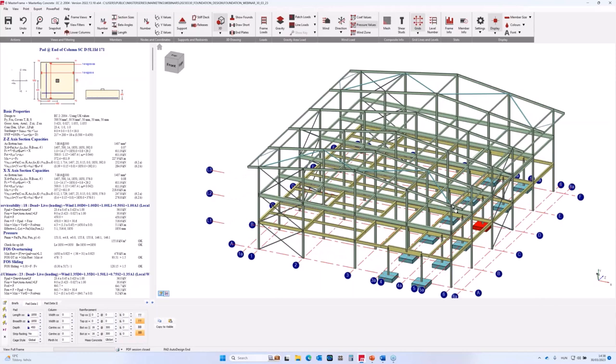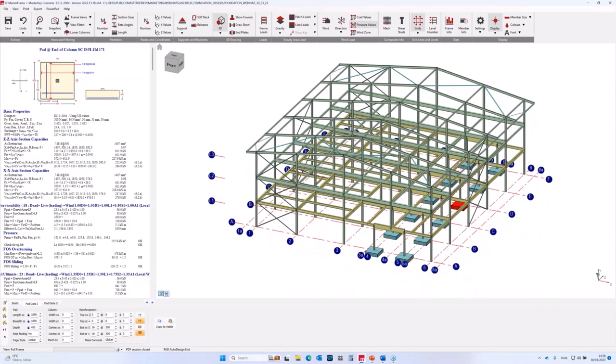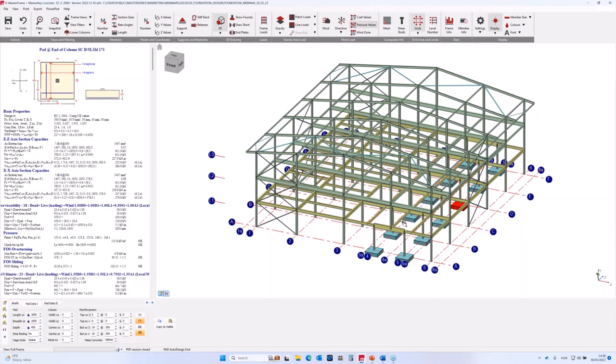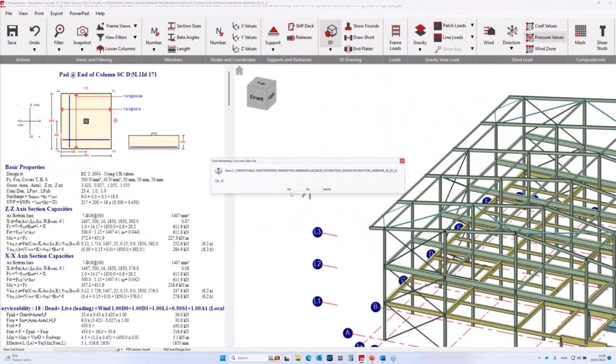This is the foundation design module. What we don't have in this module is when a pad supports two columns. However, we can do this using a finite element surface, using modeling the pad using a finite element and using subgrade modulus. We can design it, you can even do this within a pad as the individual limited improvement is efficient.